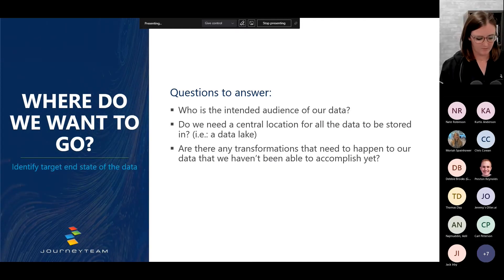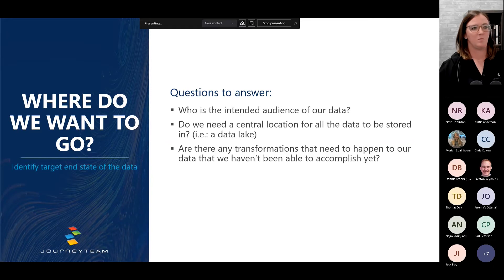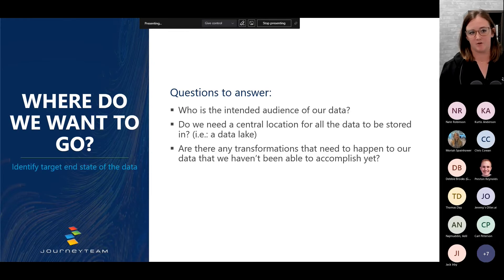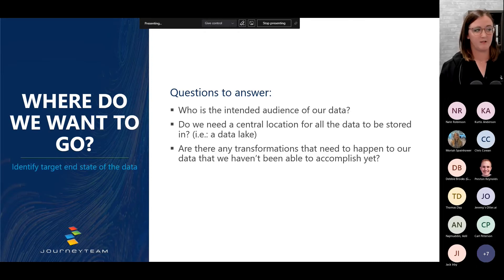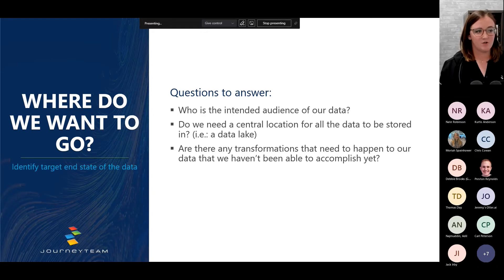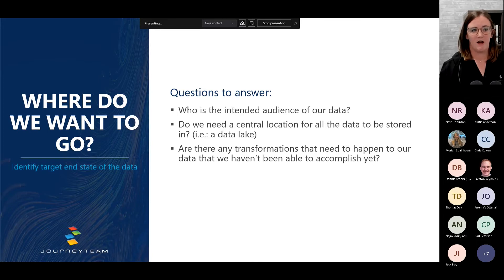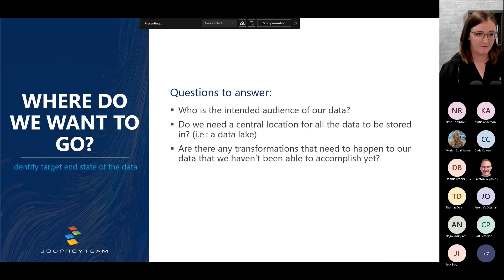The next section: where do we want to go? Three questions — who is the intended audience of our data? Business leadership, external vendors, customers? Do we need a central location for all of our data? Chances are the answer is yes, so ask yourself whether you already have a solution and whether it's working. Are there any transformations that need to happen that we haven't been able to accomplish yet — nice-to-haves or future-state changes? Let's bring those into your database so your data is working for you.